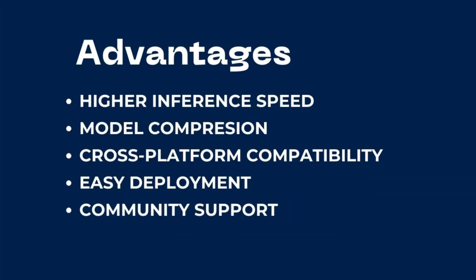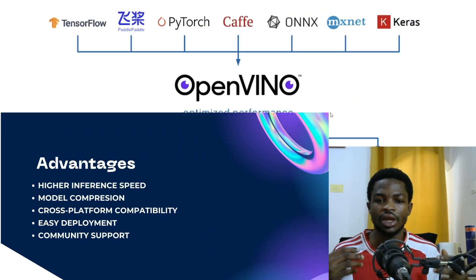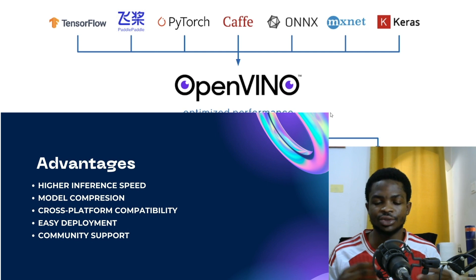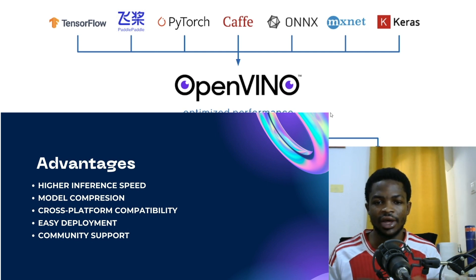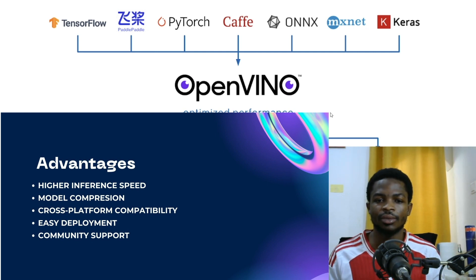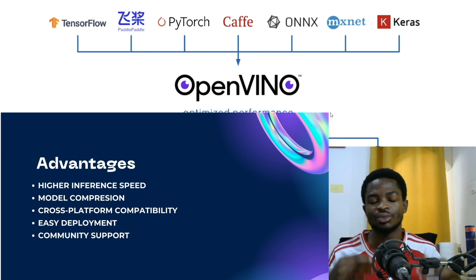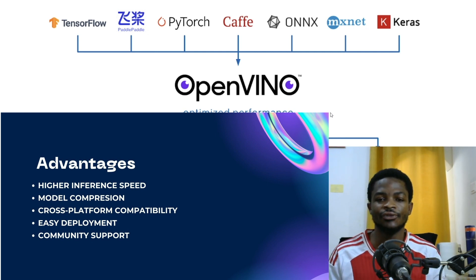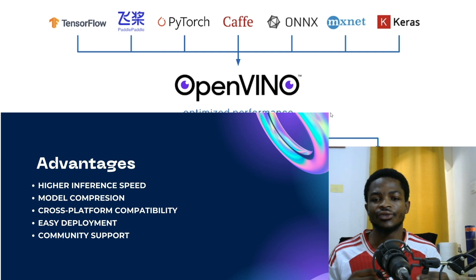The first advantage I'll talk about here is higher inference speed. So we all know YOLO V8 models have extremely higher inference speed already, but apart from this, converting them to OpenVINO format takes you one step ahead. It makes these models extremely fast and running inference becomes very fast.